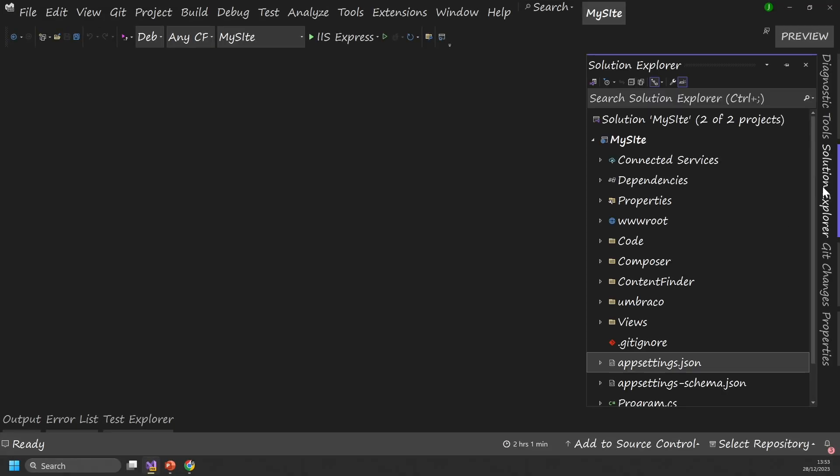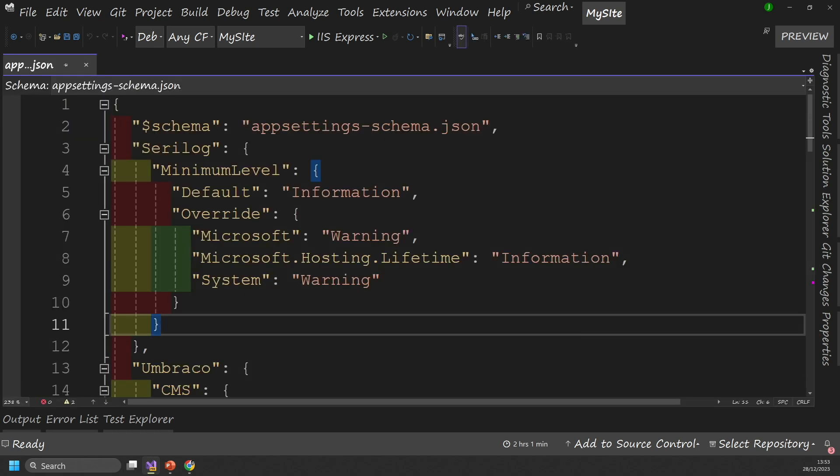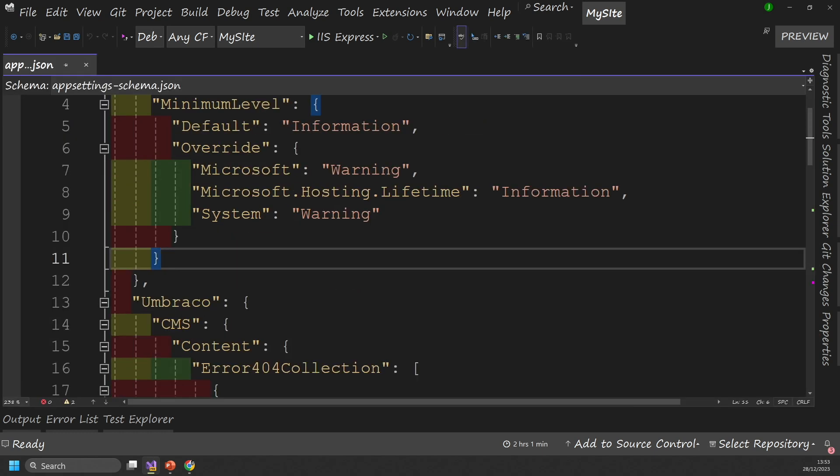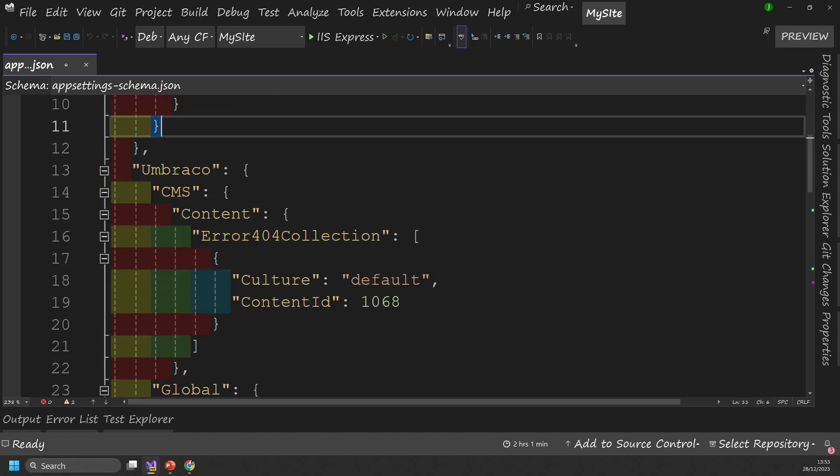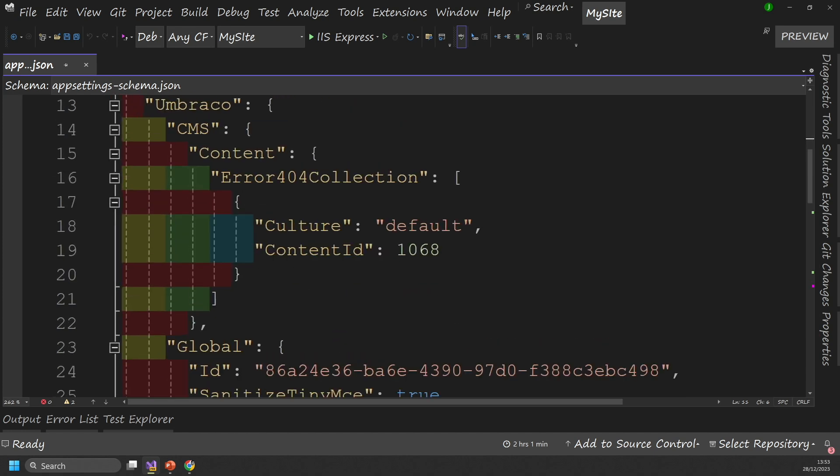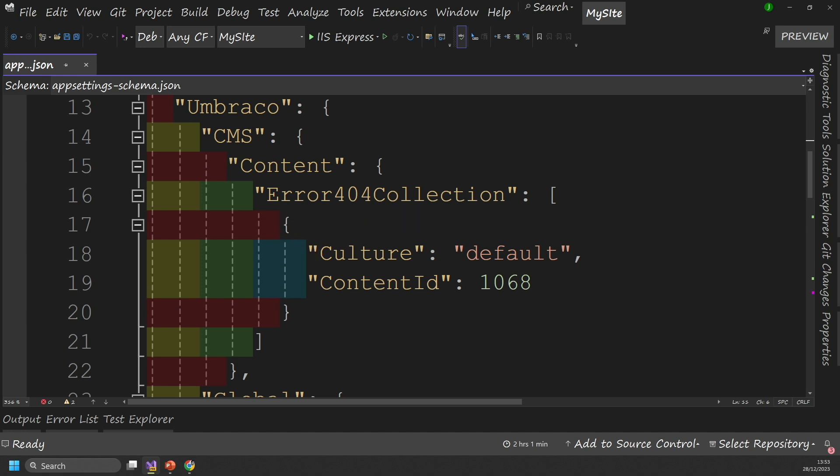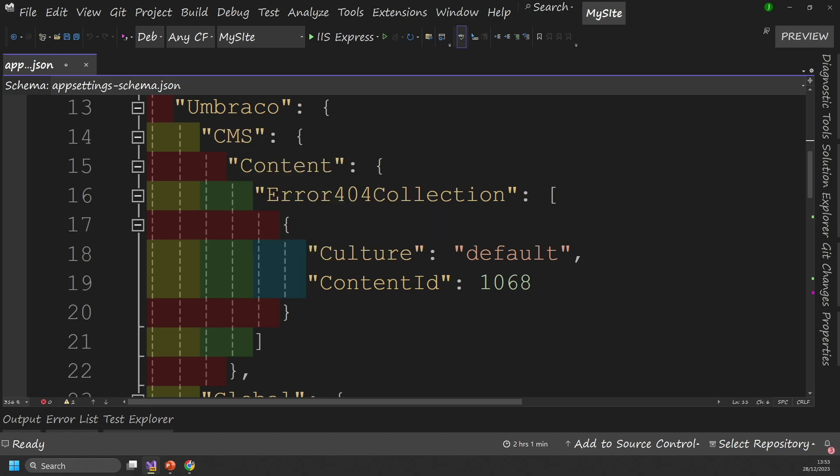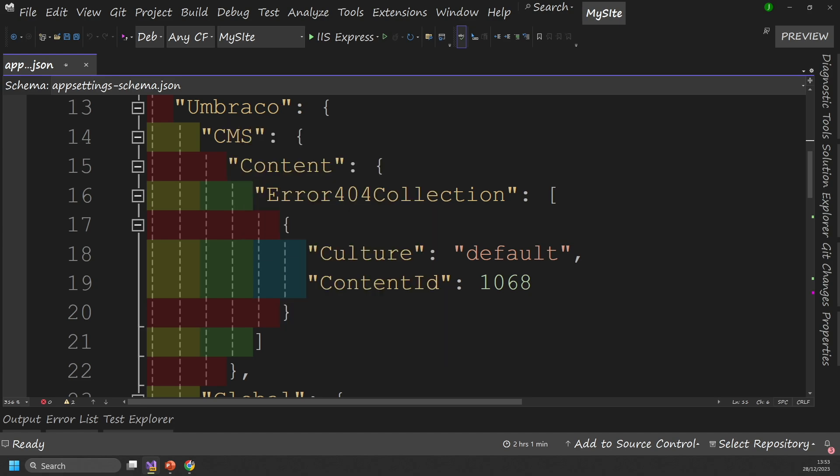And the first technique that we're going to look at involves making some changes with an app settings.json. So when you're ready, open up your solution explorer and app settings.json. And within here, you'll find an area that defines Umbraco related settings. Now in order to configure the 404 handler, you're going to have to add in this error 404 collection. And you can see it lives within Umbraco, CMS content error 404 collection.